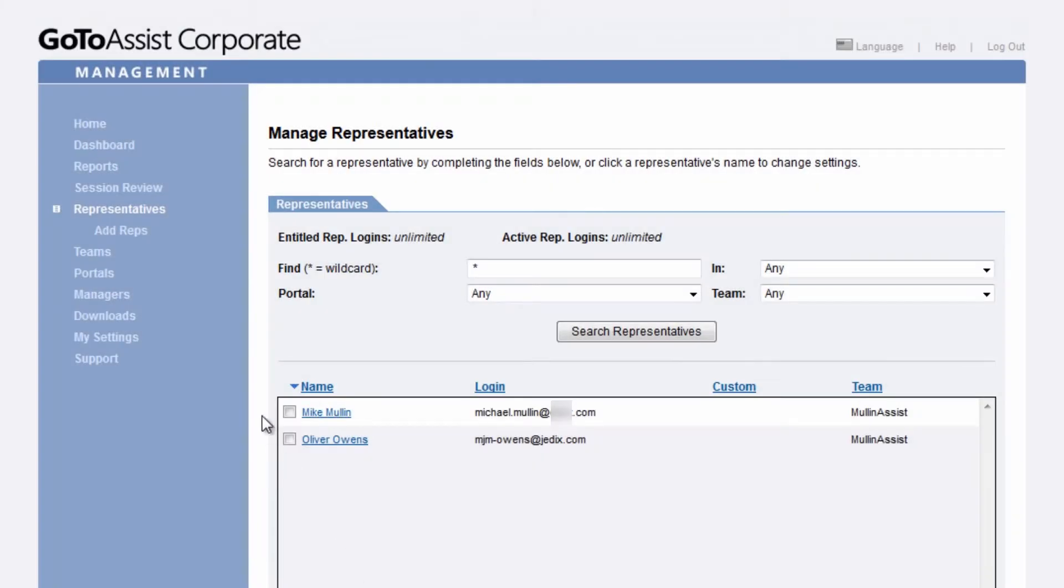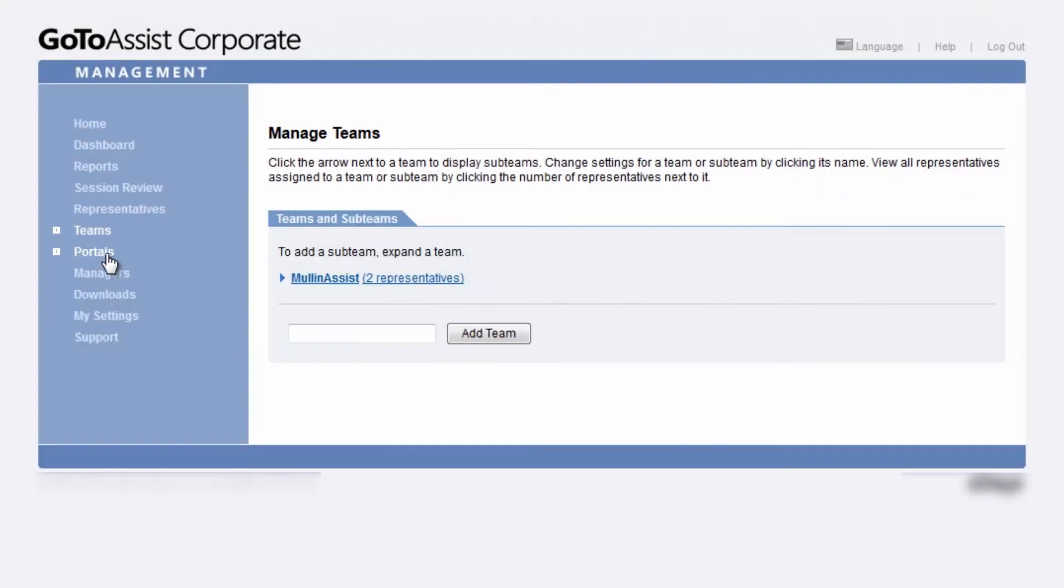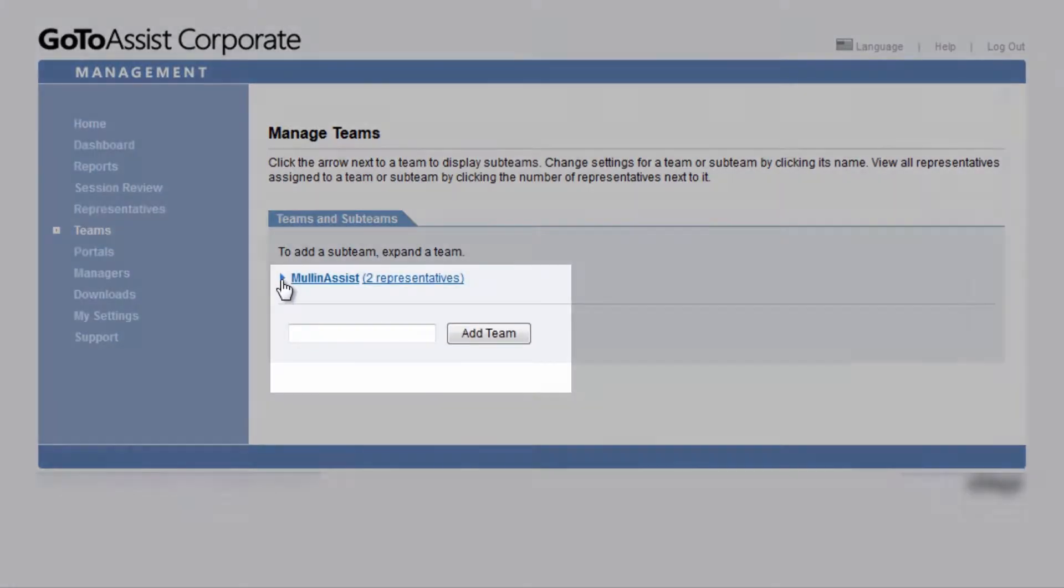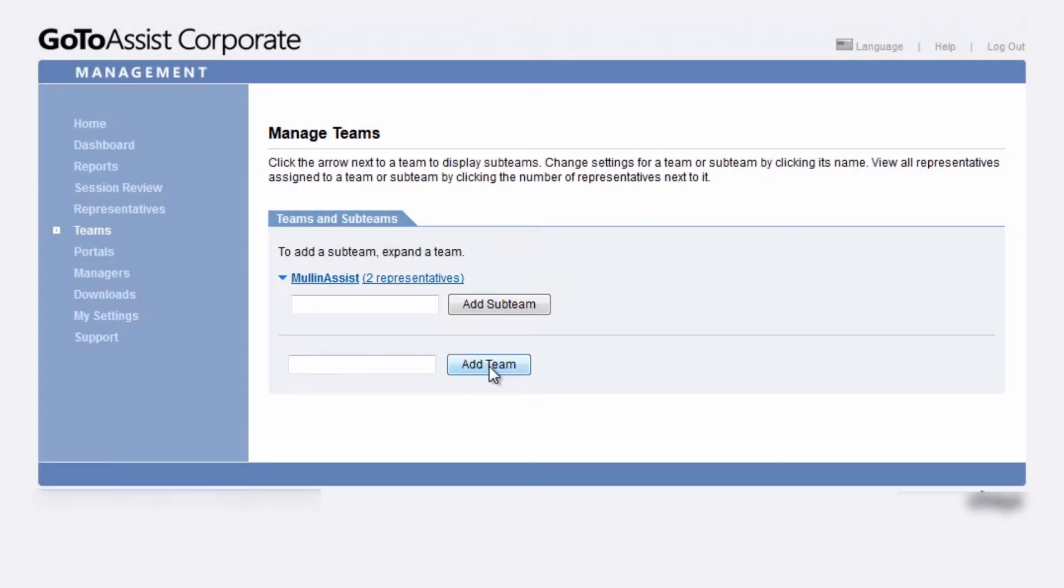Clicking on Teams allows you to create and manage the teams on your account. Not only can you create as many teams as you need, but you can create sub-teams for pinpointing specific setting and reporting needs.